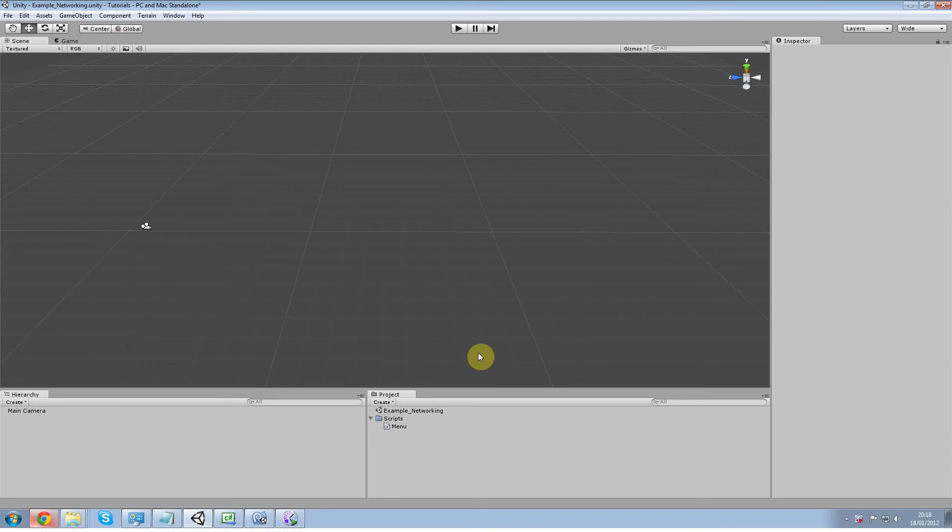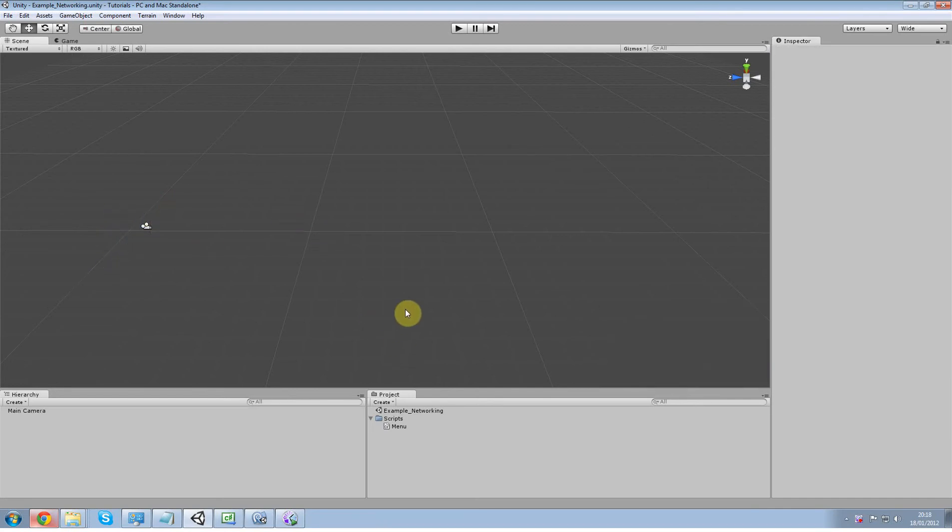Hello and welcome back. Welcome to part 2. In part 2 we're going to get going with the RPC tutorial. What an RPC is, is basically calling a function over a network. That's pretty much all it is.